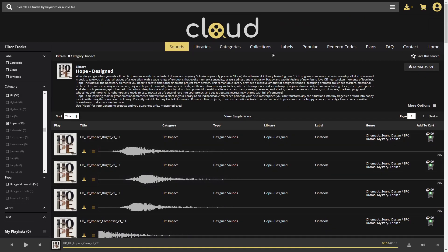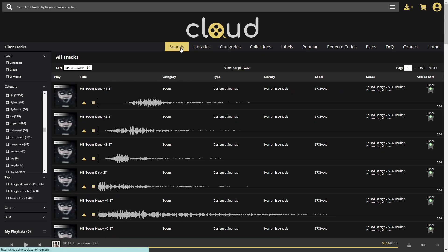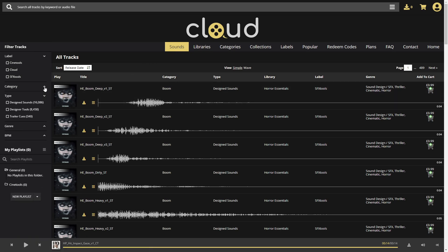Trailer Cues Packs are thematic collections of entire cues that also provide stems and alternate mixes, so you can rearrange them, add new elements, and be sure that everything fits your project.